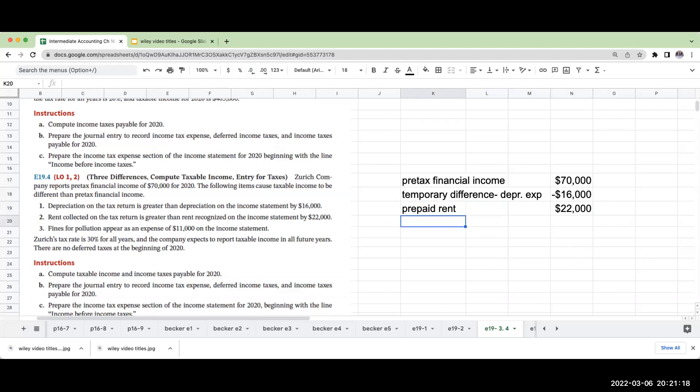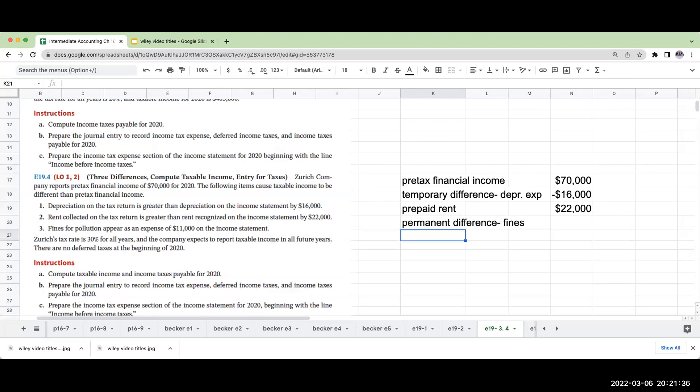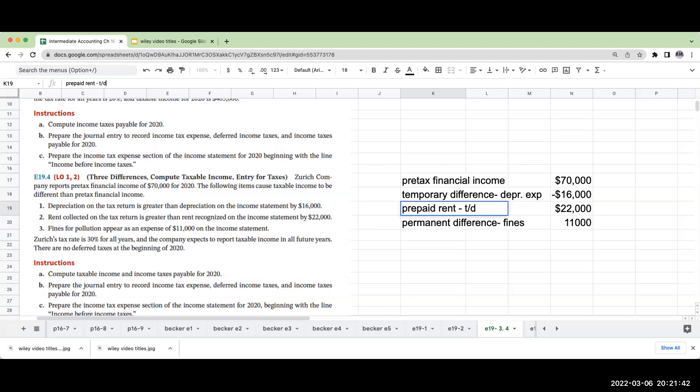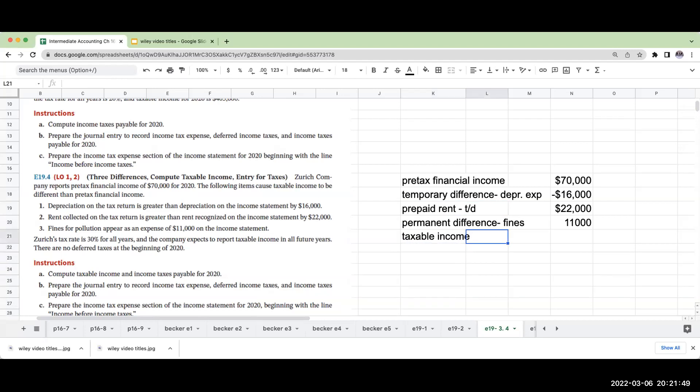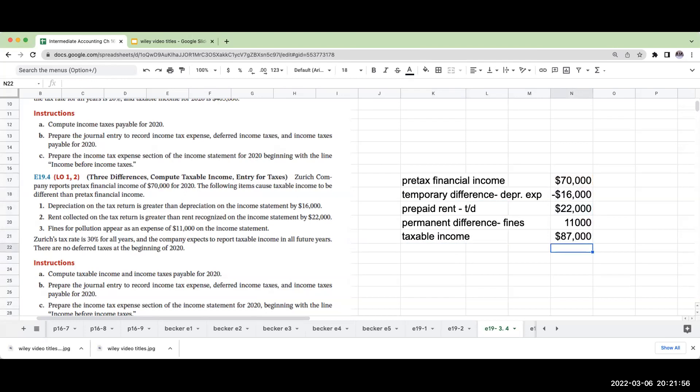Lastly, we have fines for pollution appear as an expense of $11,000. There are some permanent differences when it comes to certain types of fines. This is going to be a permanent difference. I'm going to add back $11,000 for tax purposes. My taxable income is going to be 70 plus 22 plus 11 minus 16, or $87,000.